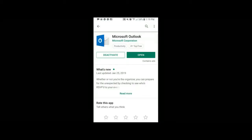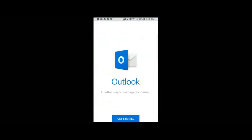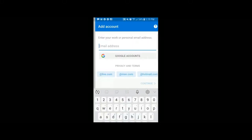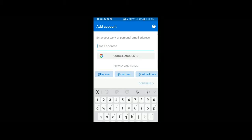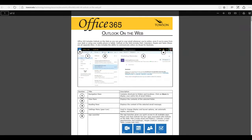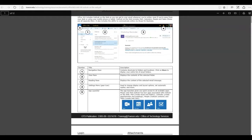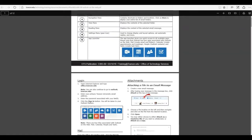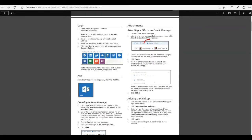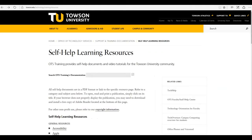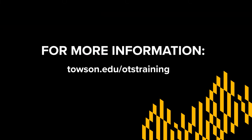However, if you do access your email on your phone, you will be required to add password protection to your phone. I've provided links to the step-by-step documents that will help you set up mail at the end of this video but you can also find them on our self-help documents page. For more information, please visit towson.edu forward slash OTS training.